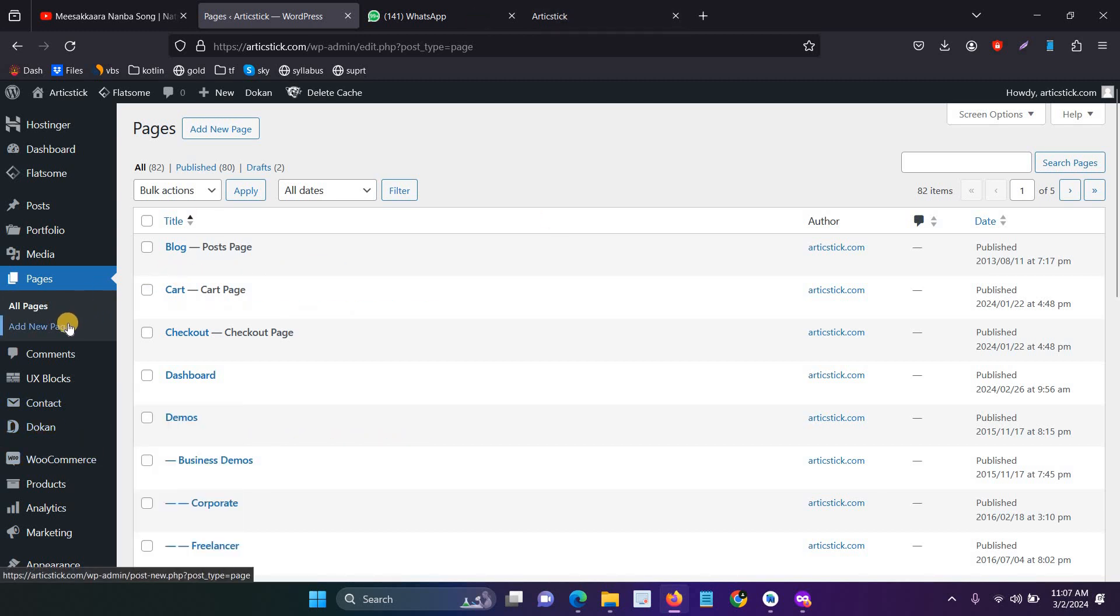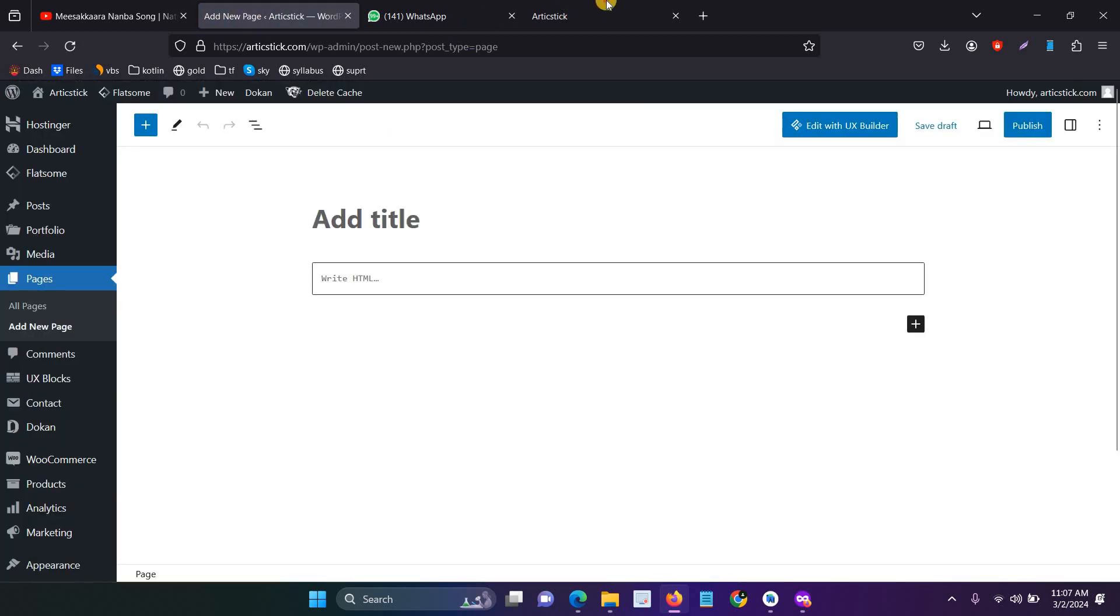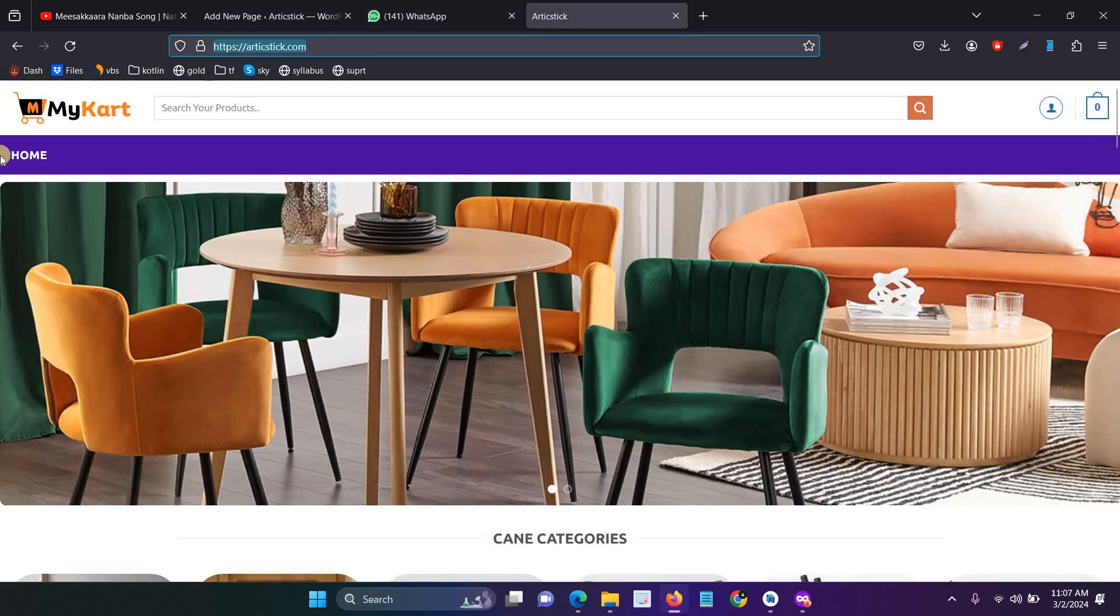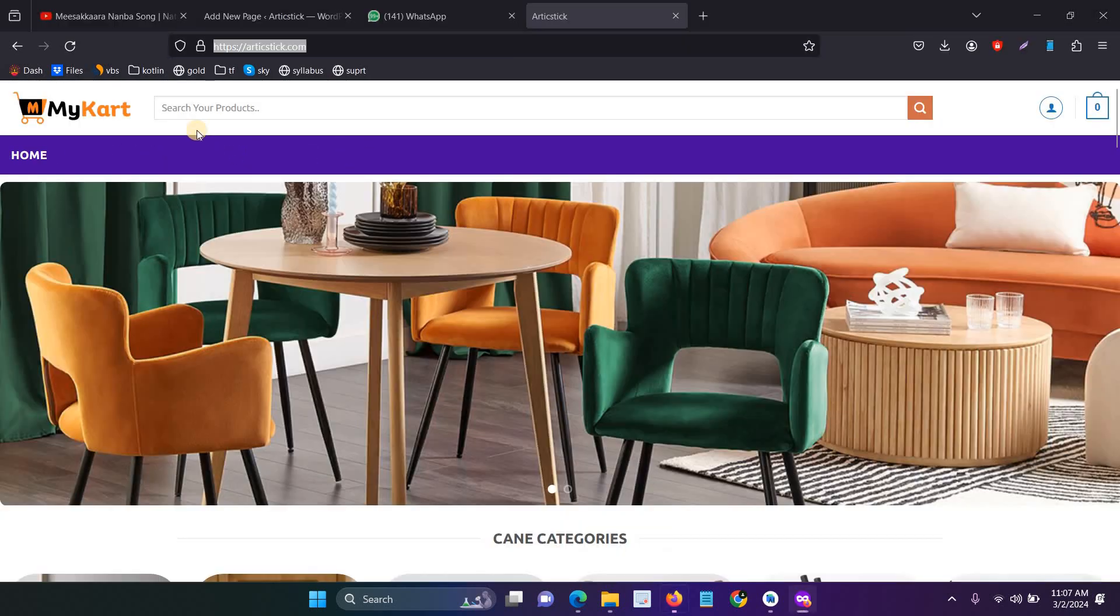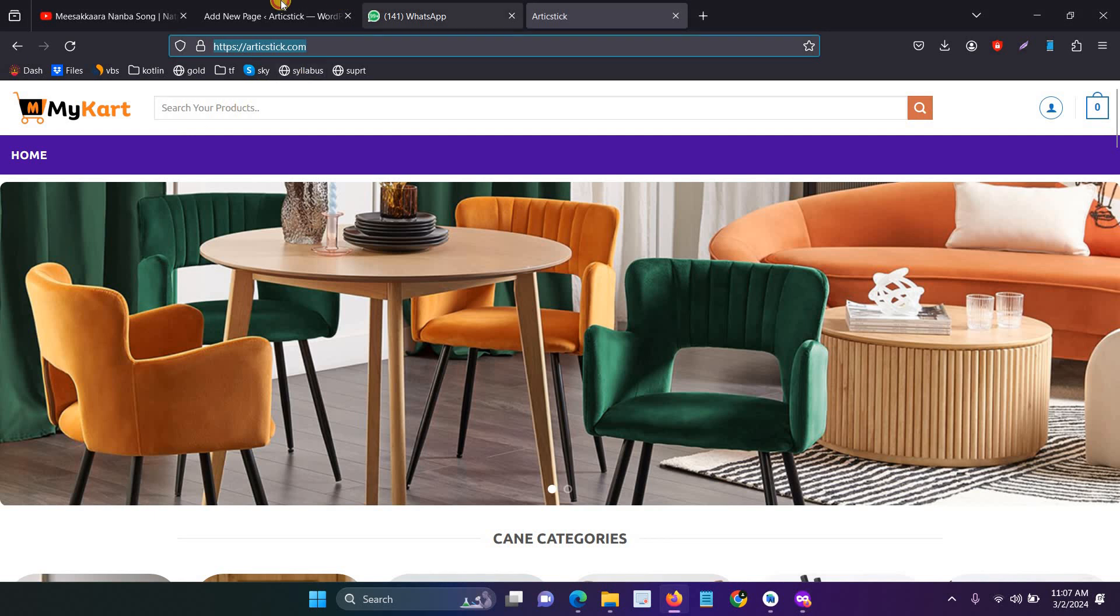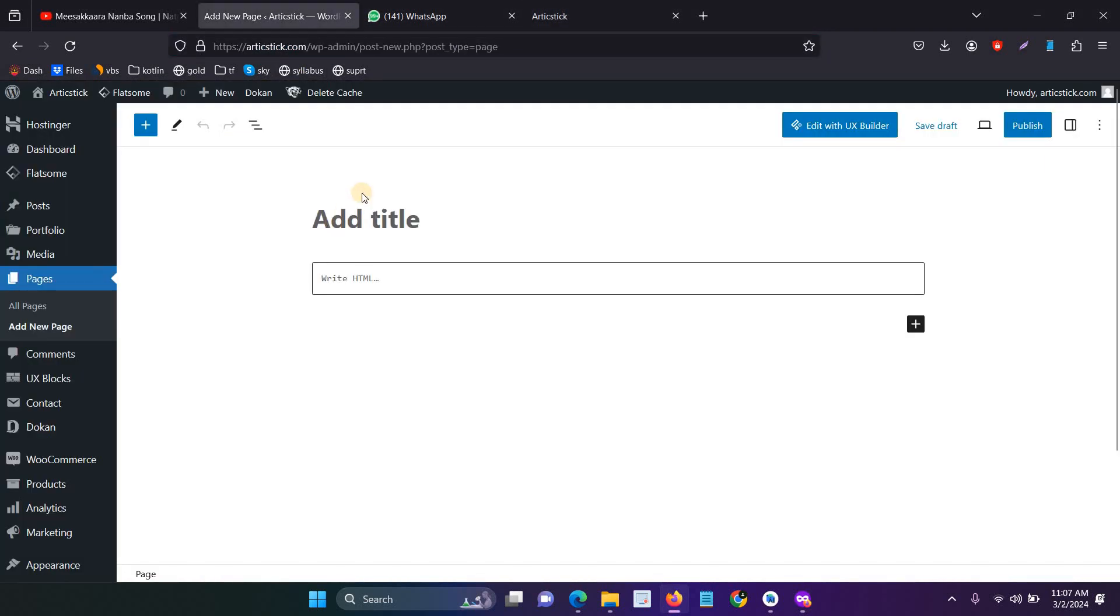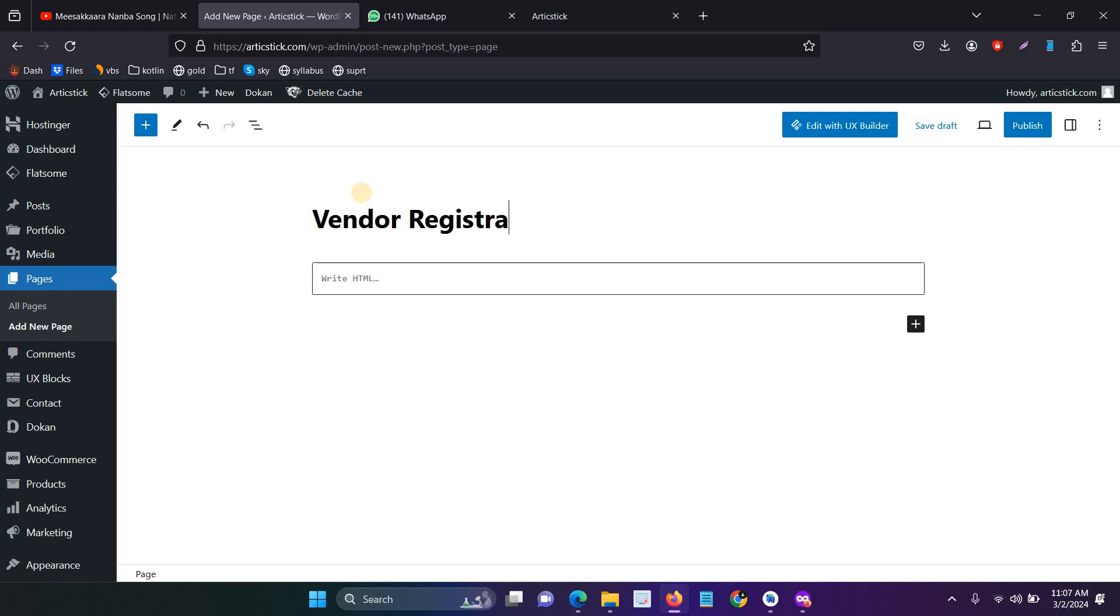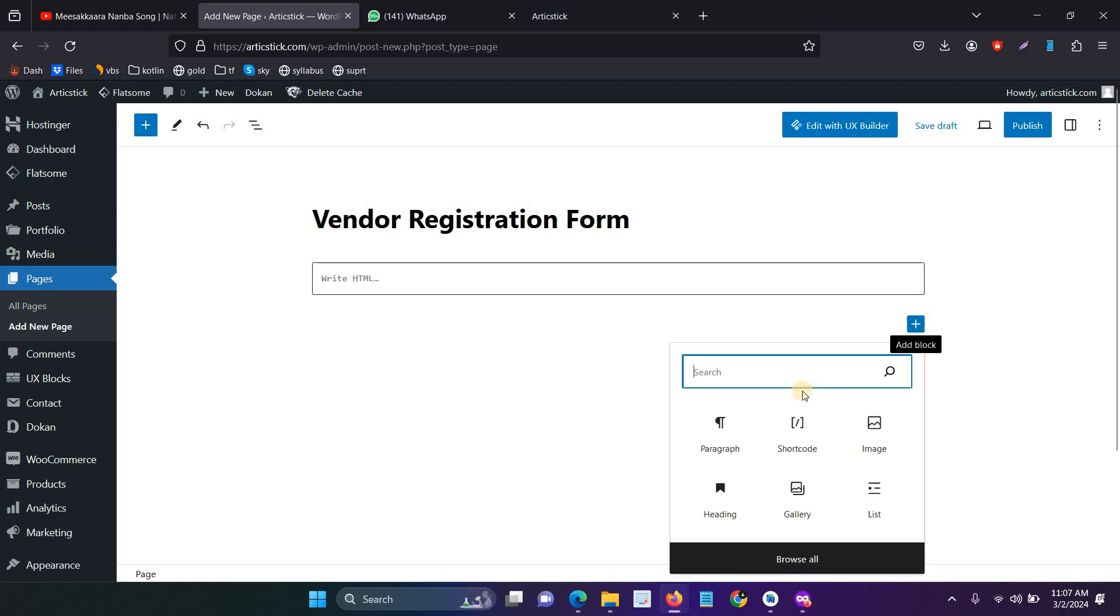Now you have to create a new page. This is our client website. Here I create a new vendor page - for example, you can give any name. I give it 'Vendor Registration Form.' You can give any name for that, and then click.